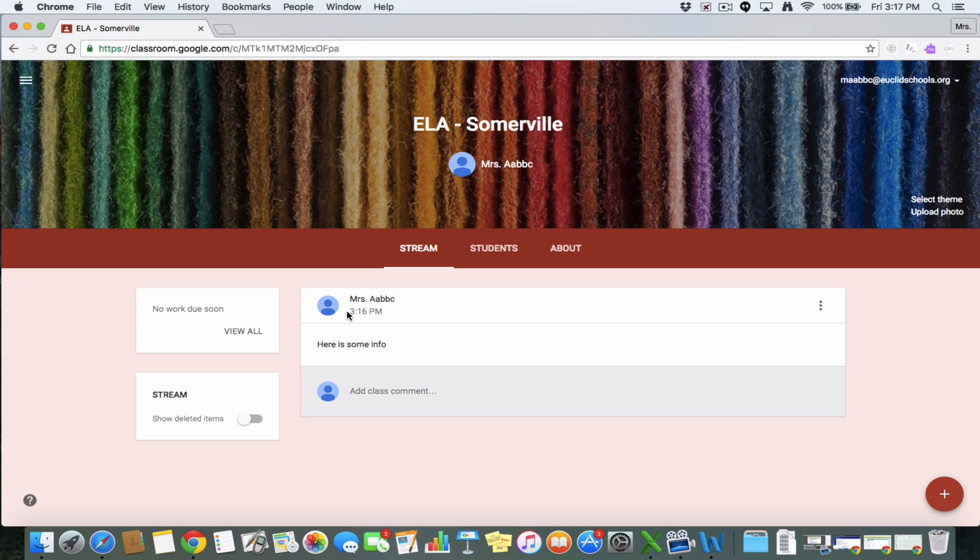Okay. So that is basically a super quick rundown of Google Classroom. Like I said, as the year goes on, I'll start highlighting some other ways that you can use Google Classroom within your classroom to make your life a little bit easier.